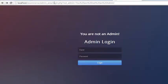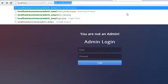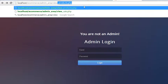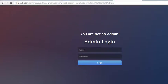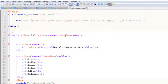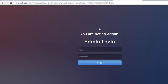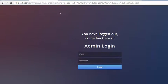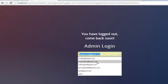Now if someone goes to the view_products page, it will take them to the admin login form, because without logging in they cannot access that page. We will do this for all the pages — view_categories, view_customers, view_brands, and so on.